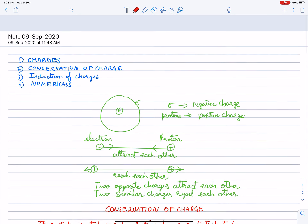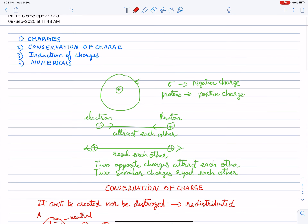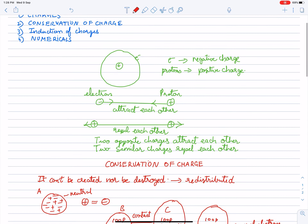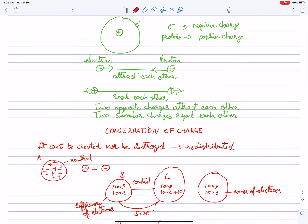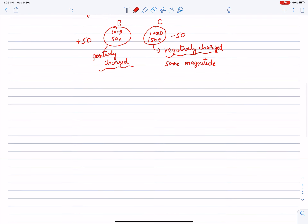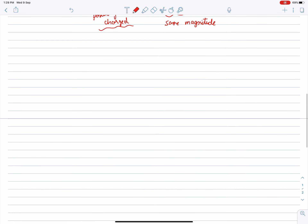Now we will move to induction of charges. Before we discuss induction, we need to understand how we can transfer charges, and I will draw a simple diagram here.